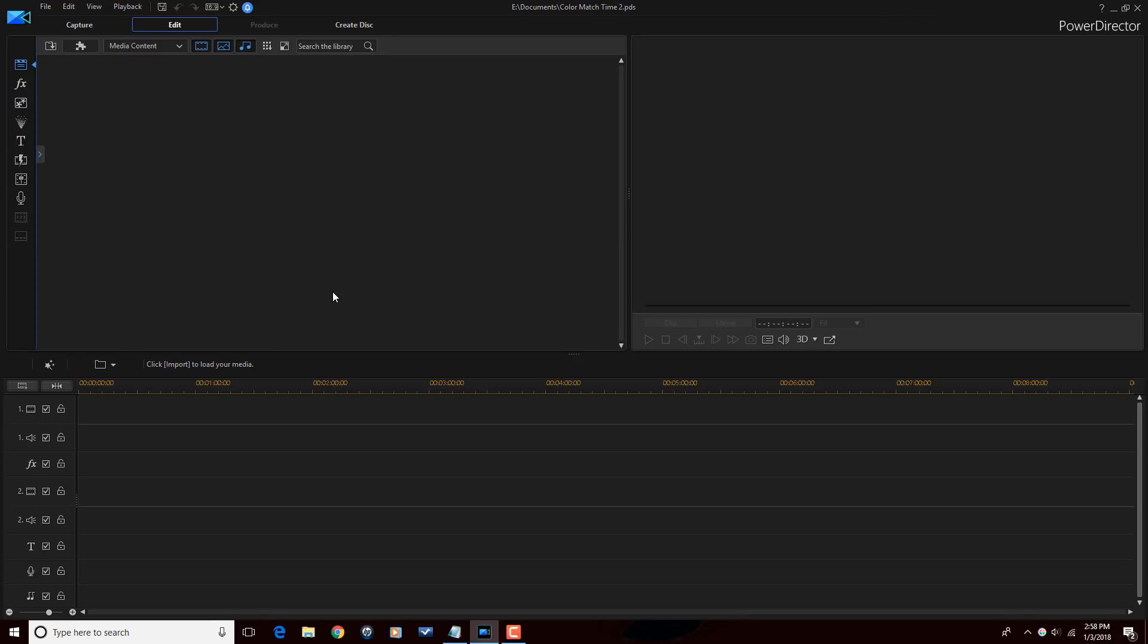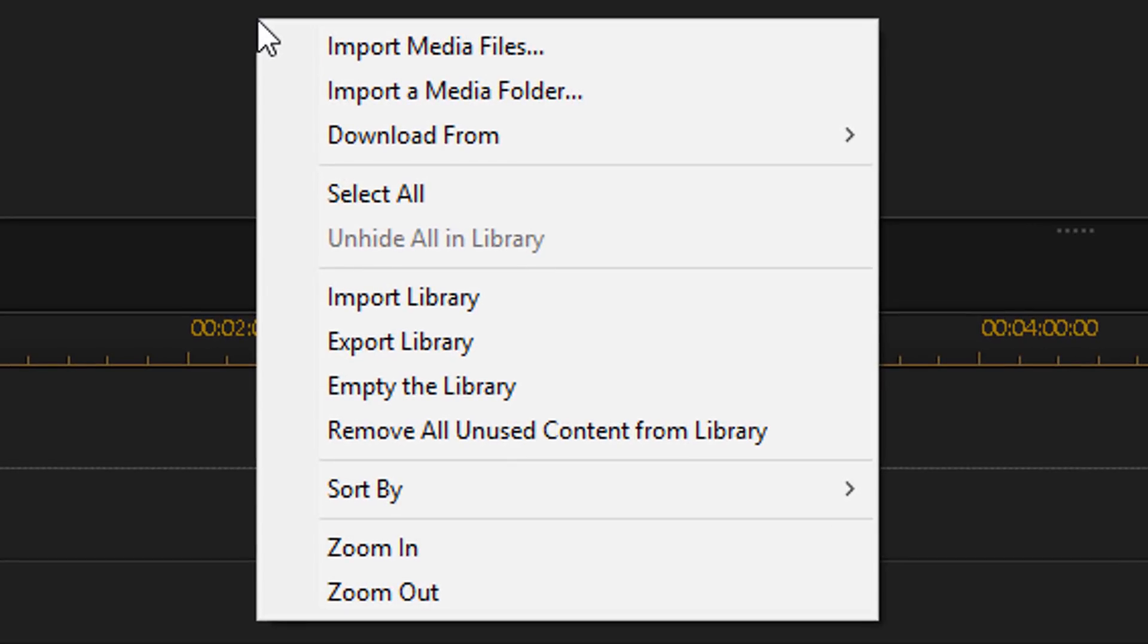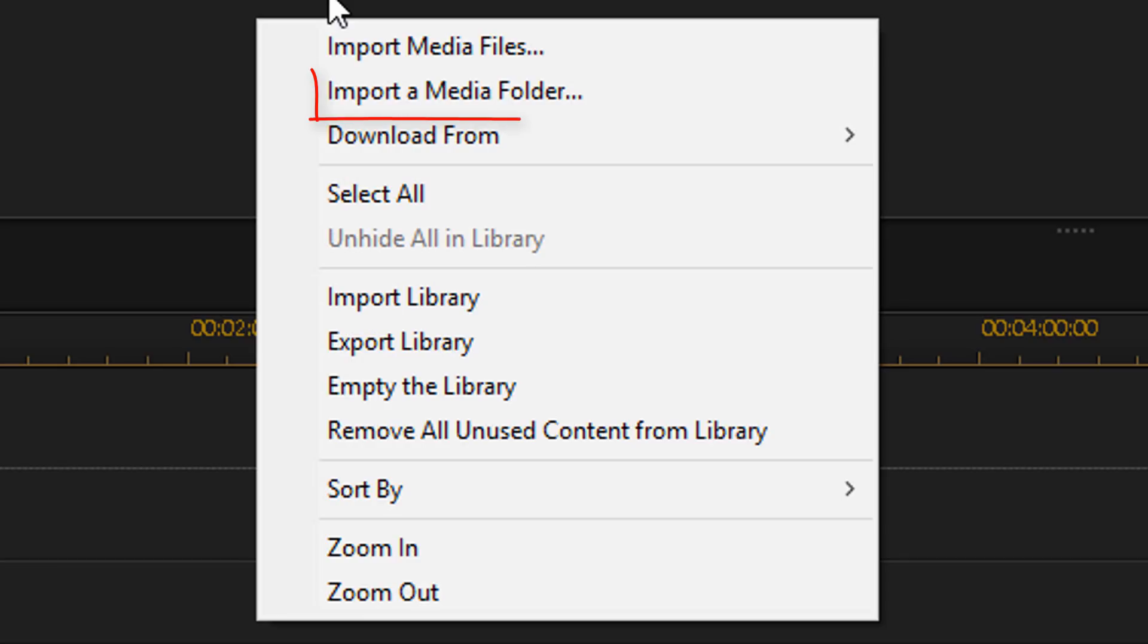There's a few different ways I can do that. If I right-click here in the library, I get a menu with a few options. The first one is Import Media Files, and this allows you to import one or multiple files at a time. Then you have Import a Media Folder, and this option allows you to import an entire folder. You can't do individual files or multiple files. You just have to do the whole folder with this option.